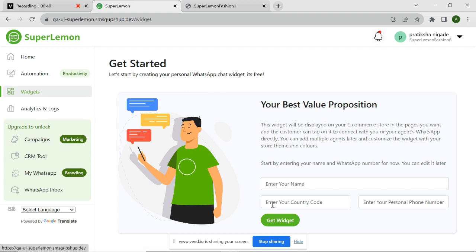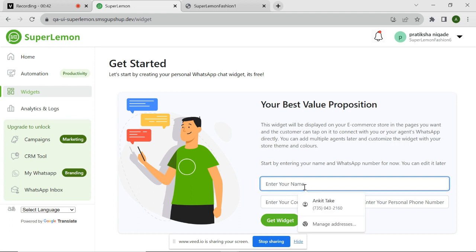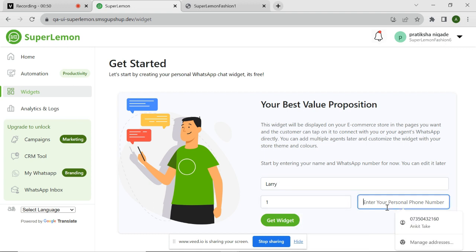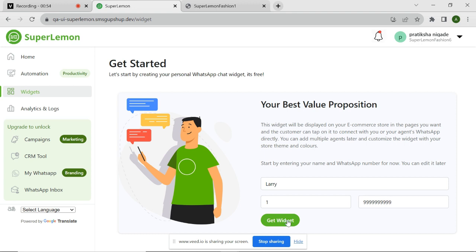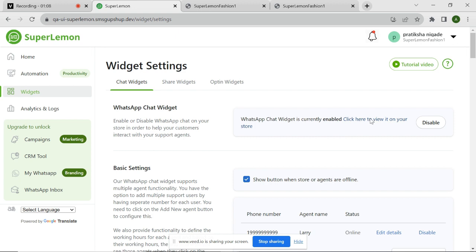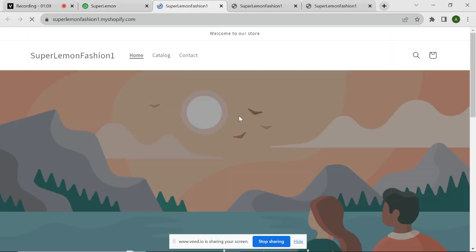If you are a new customer, you'll need to provide basic details to configure the chat widget. For example, here I am entering my name as Larry. I'm also entering my WhatsApp phone number on which my customers can approach me. As soon as you click on Get Widget button, the chat widget will get enabled on your website. You can also see it live on your store by clicking on this link here.